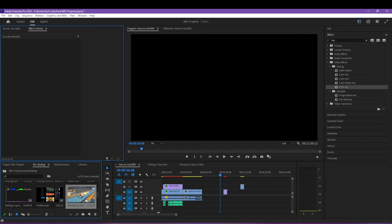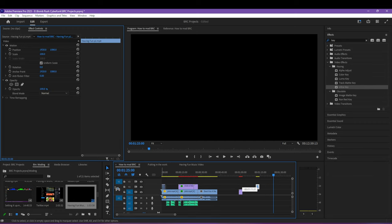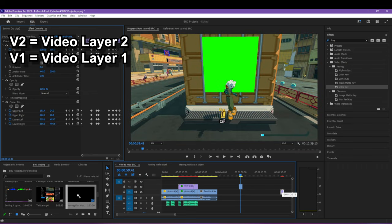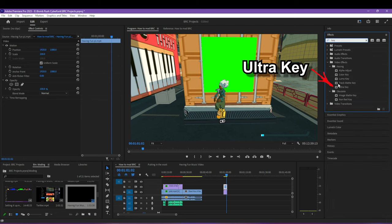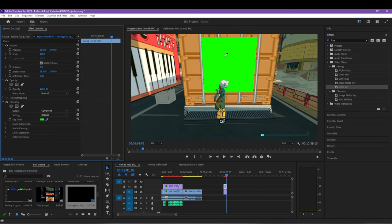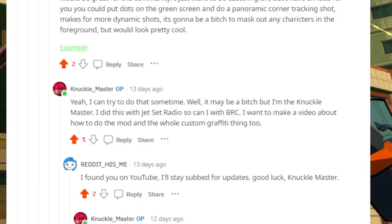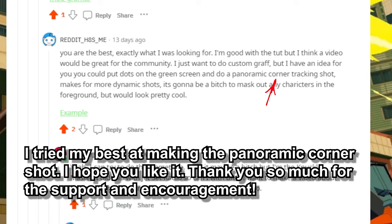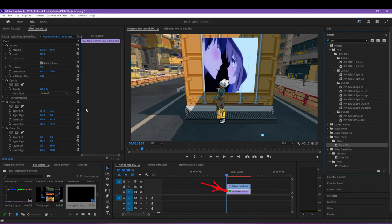Time to edit the footage. Just like last time with Jet Set Radio Future, we're going to use Ultra Key. Take the footage with the green screen and put it onto video layer two. Take what you want to replace the green screen with and put it on video layer one. Go to the search bar and type 'key' to find the Ultra Key effect, drag it onto video layer two, then in Effect Controls scroll down to Ultra Key and use the color dropper on the green. Make sure video layer one fits underneath video layer two by scaling or using the Corner Pin effect. Someone from Reddit suggested doing more panoramic shots using Corner Pin effects, so let's go more in depth. Go to Effects, search 'pin,' find the Corner Pin effect, and drag it into video layer one.